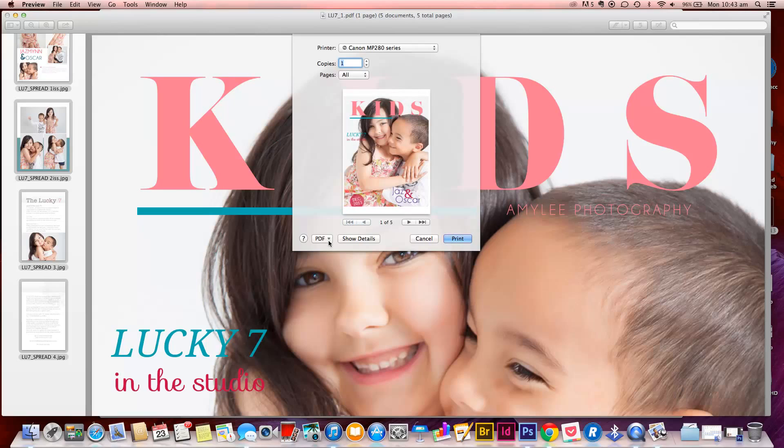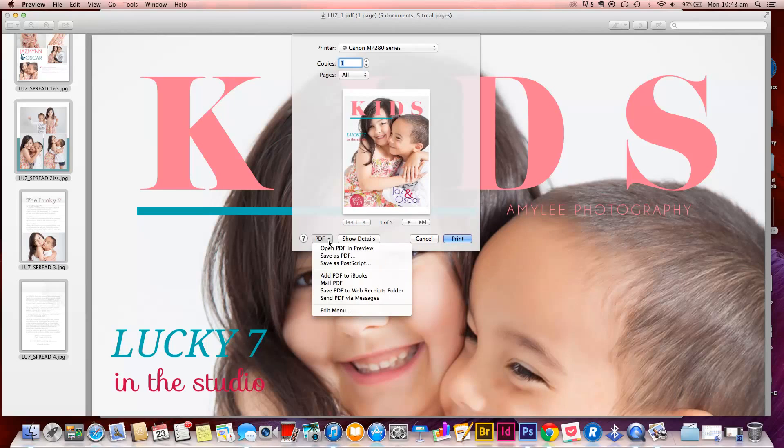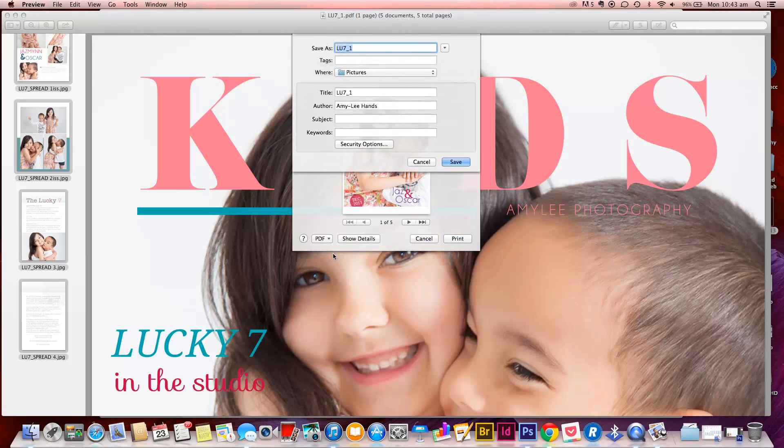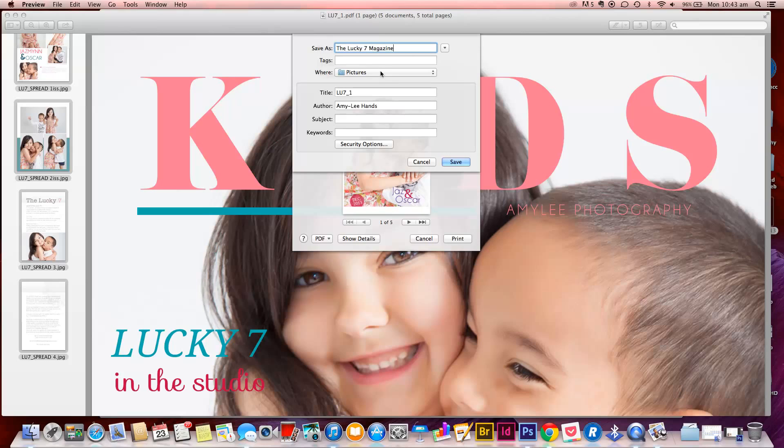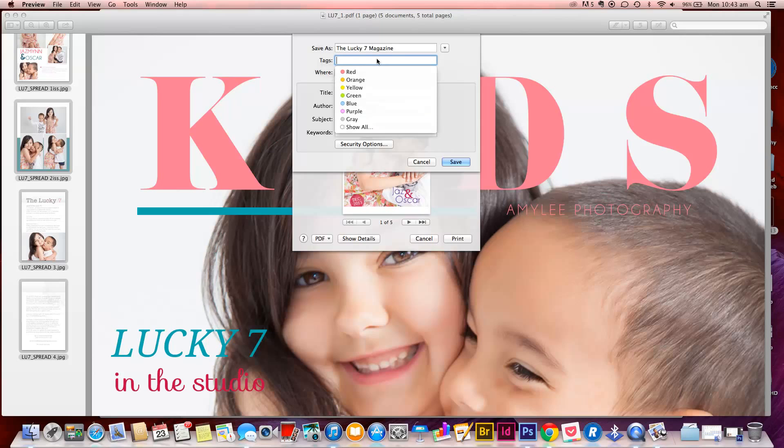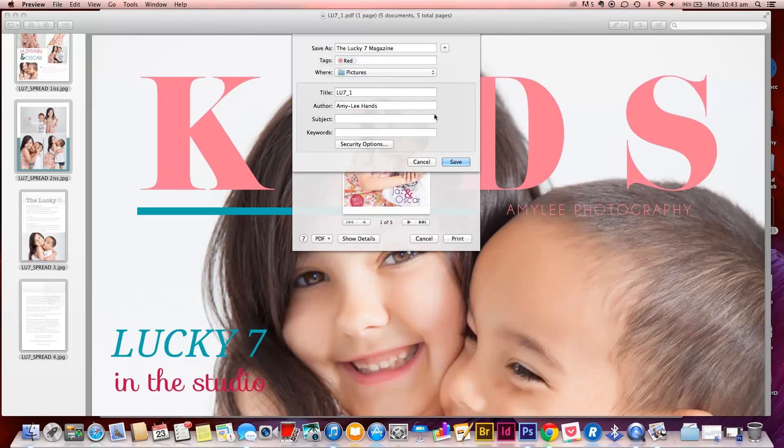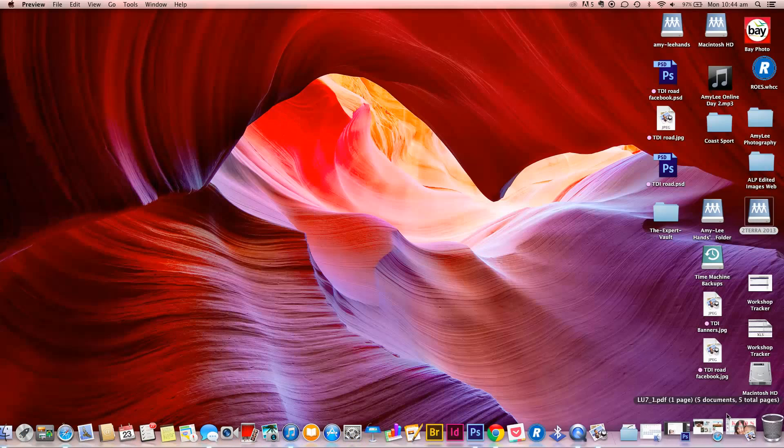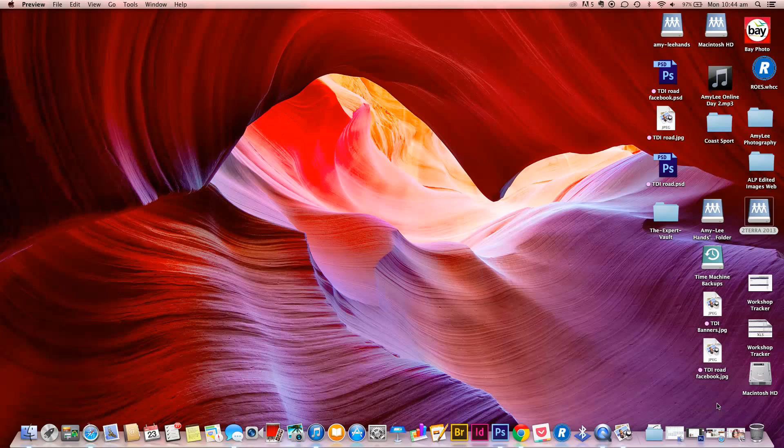And then what we want to do is we want to click on this box down here that says PDF, and you want to go and save this as a PDF. Okay, so you want to label it whatever the magazine will be called. I'm going to save this to pictures to make it easy. So you can put in your description and the keywords and things like that and tag it however you need to, and then just click save. Okay, so once you've saved it as a PDF in your pictures folder on your desktop...